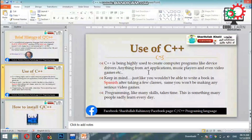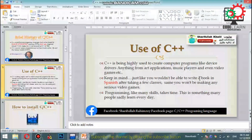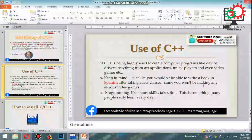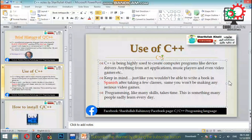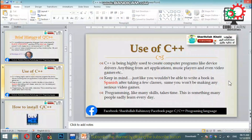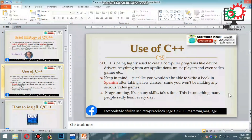Keep in mind: just like you wouldn't be able to write a book in Spanish after taking just a few classes, you won't be making serious video games right away either. You need to build up your skills over time before producing serious work.